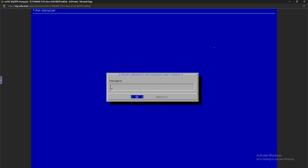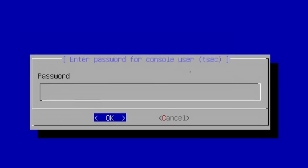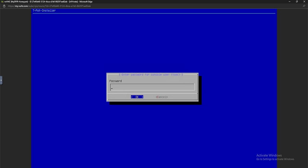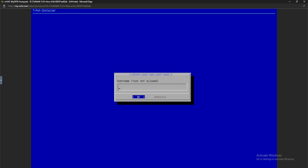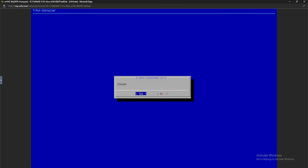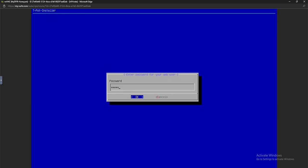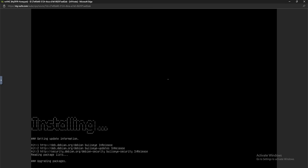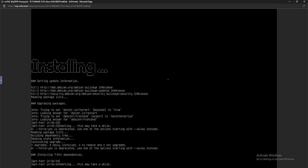Now it's asking us for a password. The username is tsec, all lowercase — keep note of that. Enter your password; this can be anything you want. Repeat the password and hit enter. Next, enter your web username — we cannot use tsec, so I'll type in Steven. Confirm the username, then enter and repeat your password. Teapot will now install all its dependencies and eventually instruct us on how to access it.